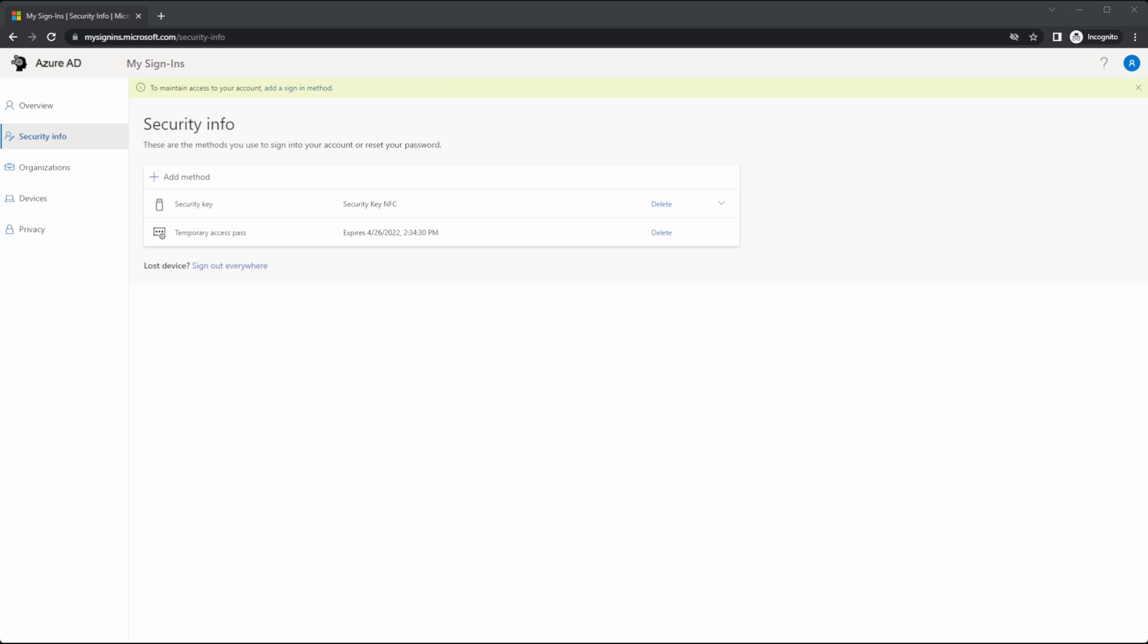The steps would be different if we're using Windows Hello, but at a high level, we would sign in with the temporary access pass and finish the setup.